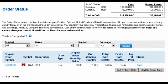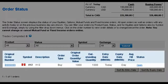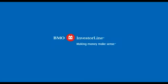Here, you can see whether your trade has been filled. Thank you for choosing BMO Investor Line.